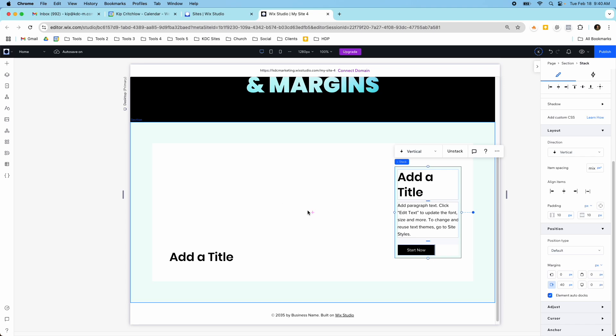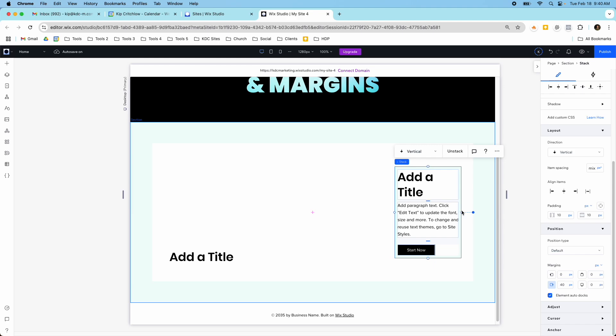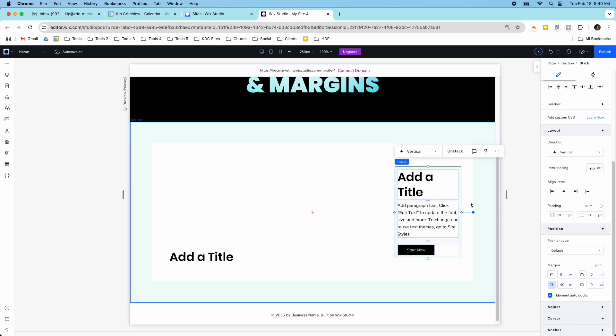And just to make it as simple as possible, the padding is always something inside the container and the margin is distance away from something. So that's that blue distance away from the side, whereas the padding is giving this space inside the container. And the docking is just which side it's attached to in the canvas.